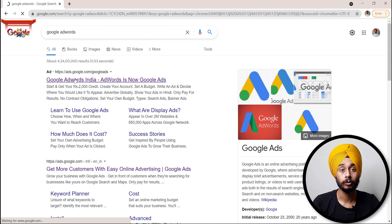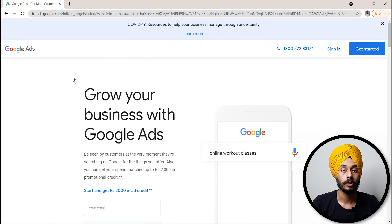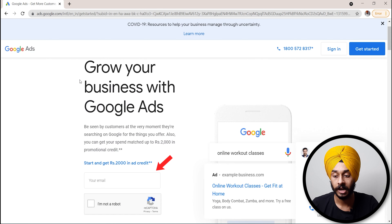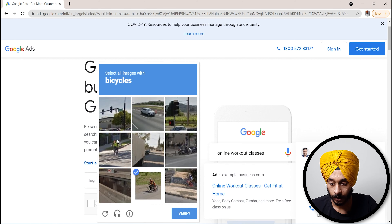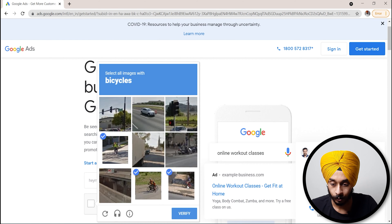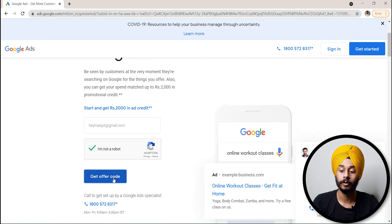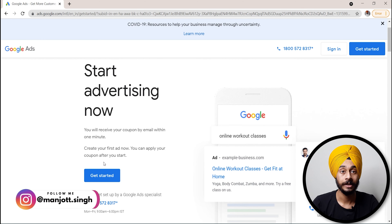But if you want a credit of ₹2000, then search for Google AdWords ₹2000 credit. Otherwise, go directly to the site and enter your email ID here to verify it. You will then receive an offer code.